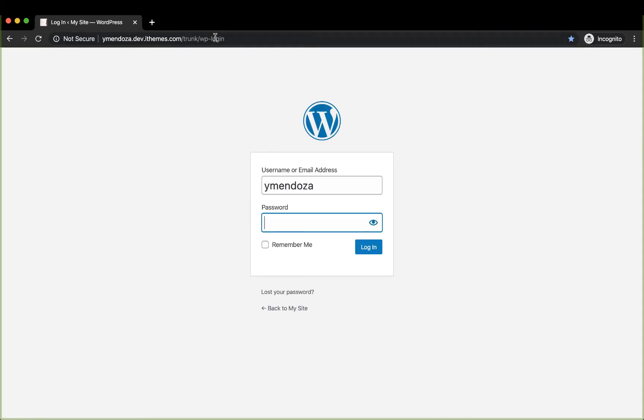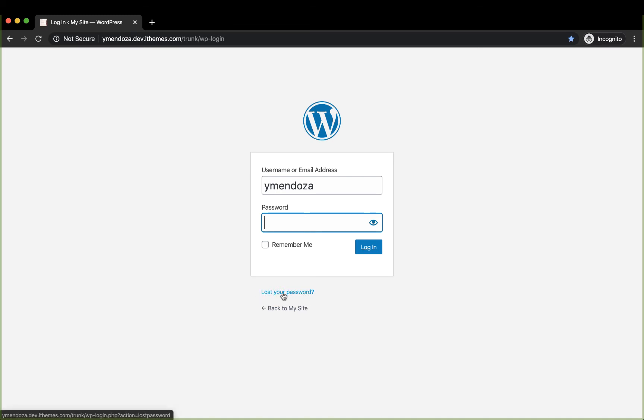Once you're here, I recommend you favorite this page to save some time next time you're logging in. If you've forgotten your password, you can click this link at the bottom. This will send a reset password link to your email.